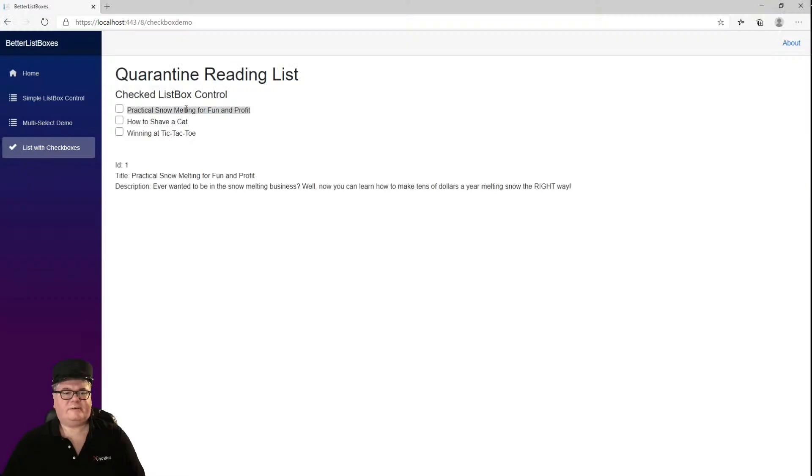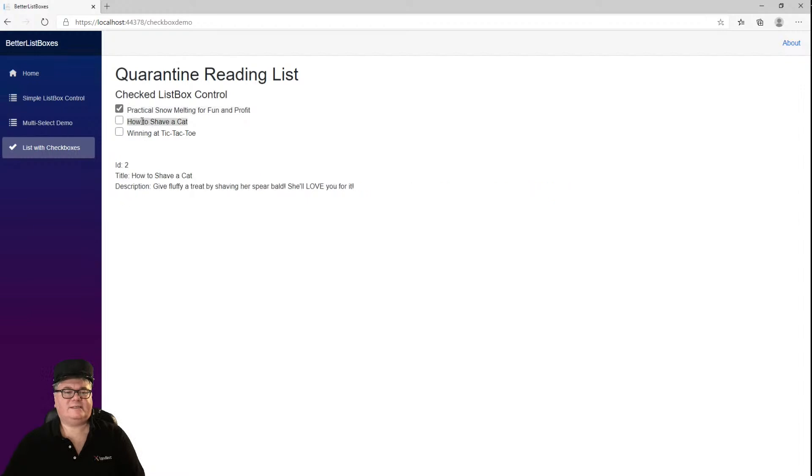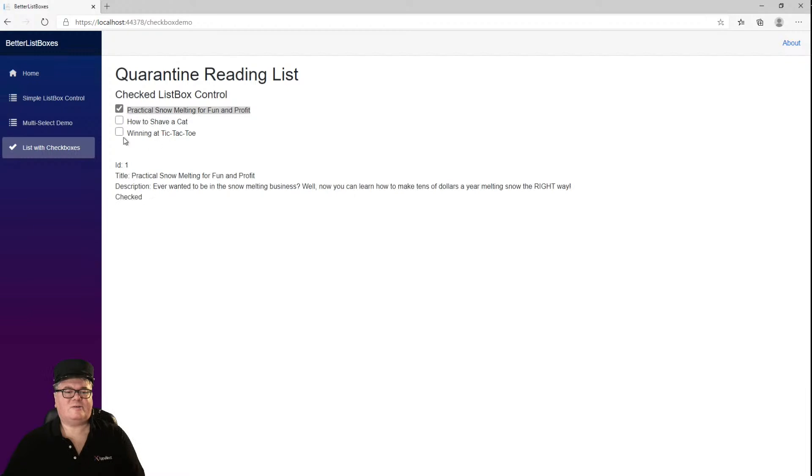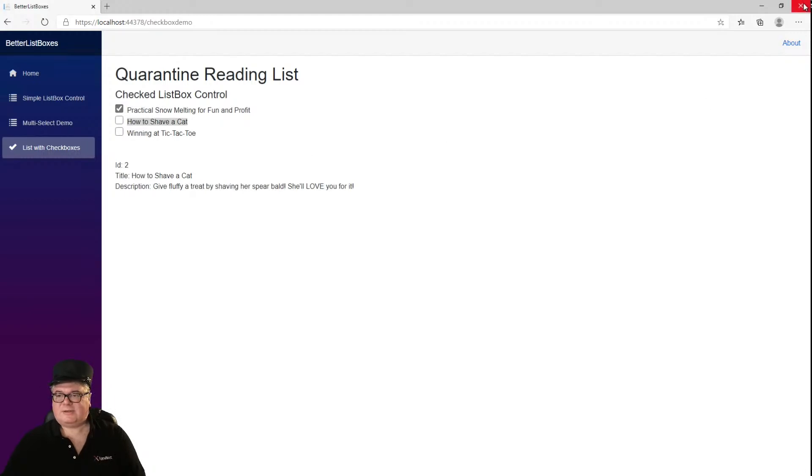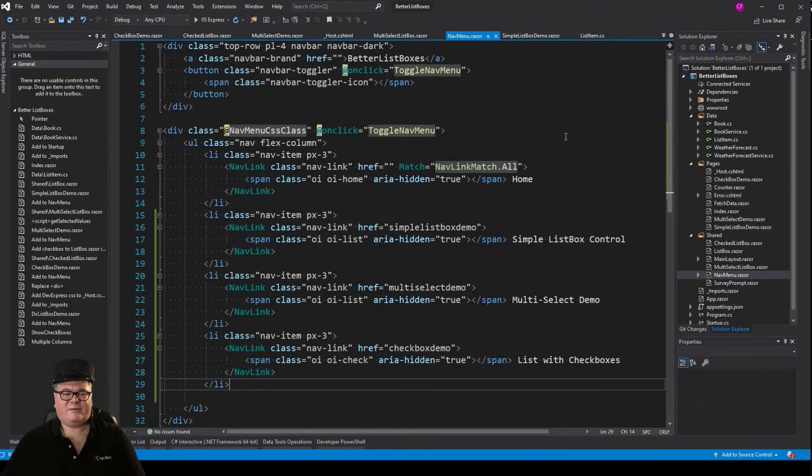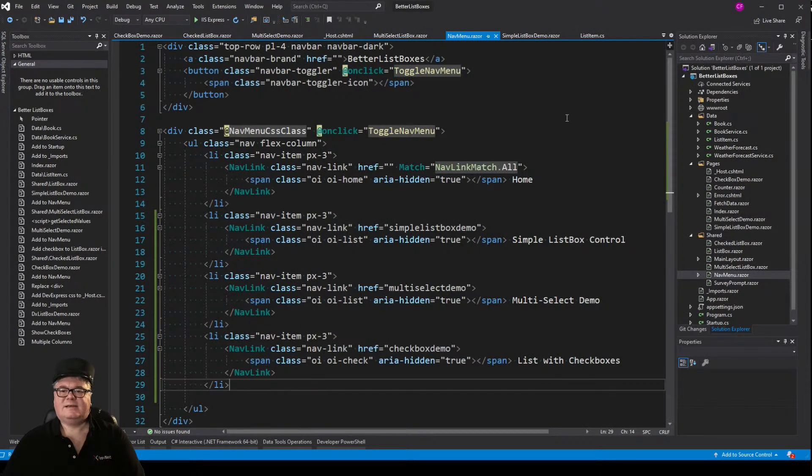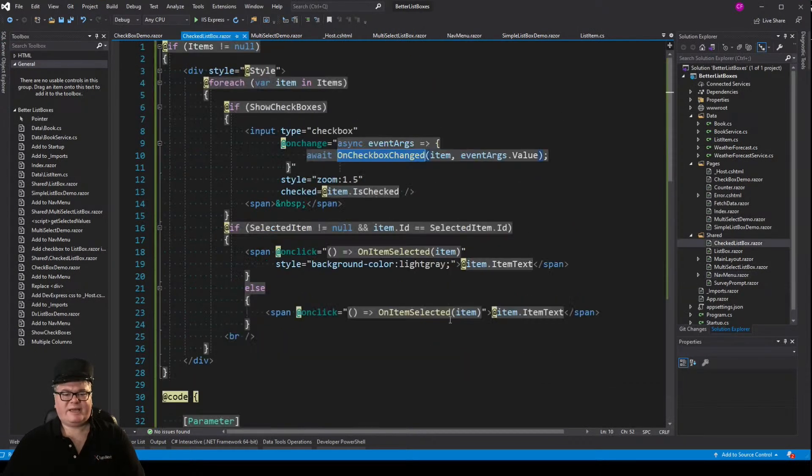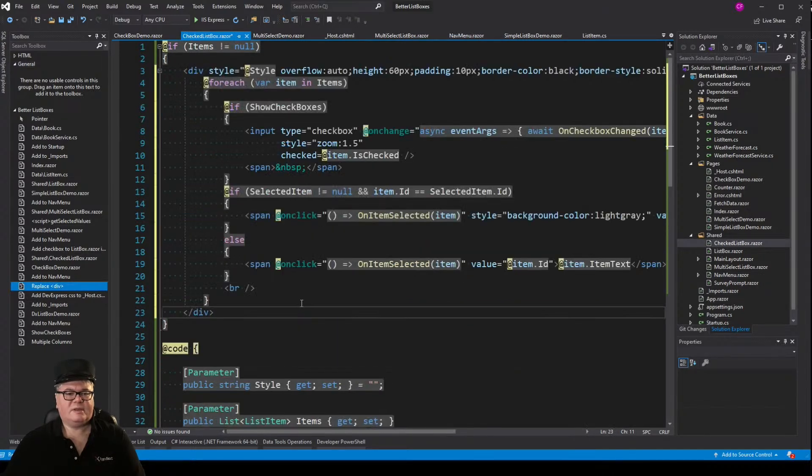So there we go. Here's my practical snow melting for fun and profit. You can see I don't have a border. I don't have anything. But I do have this checked right there. Now if I check this and I come down here, I've selected this guy. And if I go back, you can see this is checked. So the check box is completely independent. And you can see it's not quite lining up. So needless to say, you do have a bit of work to do with CSS. But let me get you started here.